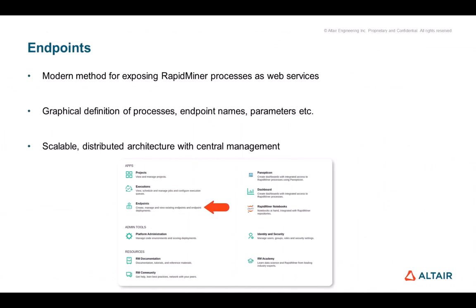Endpoints are the modern and most advanced method for exposing RapidMiner processes as web services. Web services, or REST API endpoints as they are also known, are a standard method for sharing data between different environments and applications. In the Endpoints interface, you can graphically configure the endpoints — for example, you can select processes, name the endpoint, and specify parameters to change the behavior of the process.